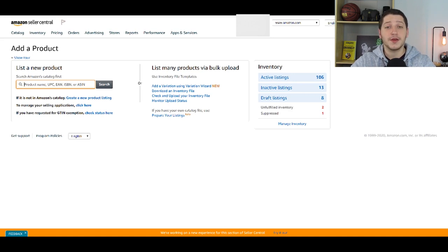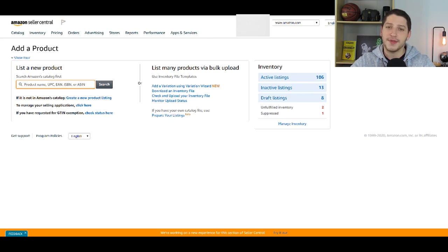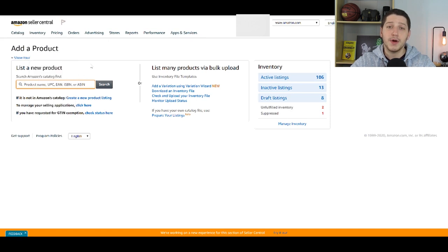The very first thing that you want to do is log into Seller Central. From there, hover over Inventory, click Add a Product, and it's going to bring you up to that page.